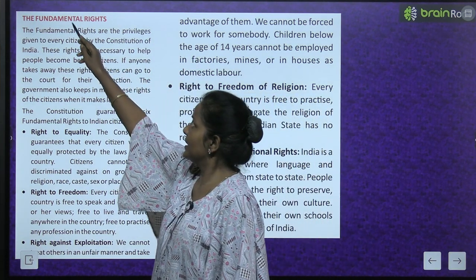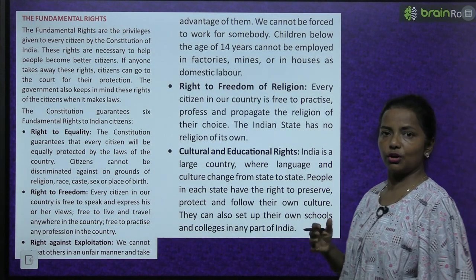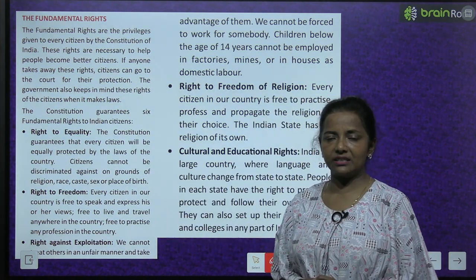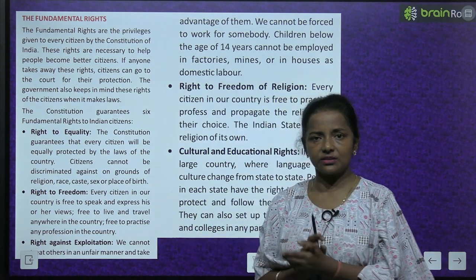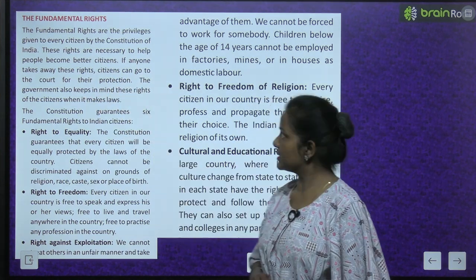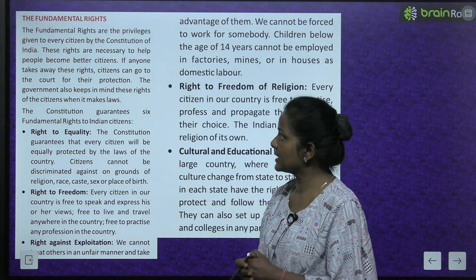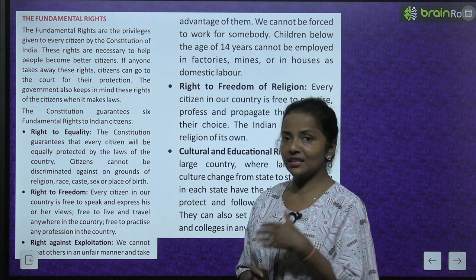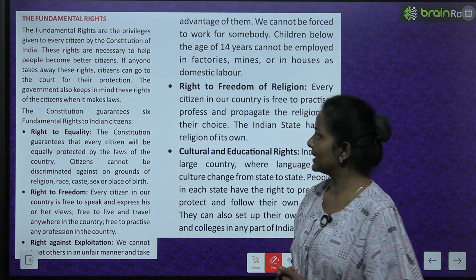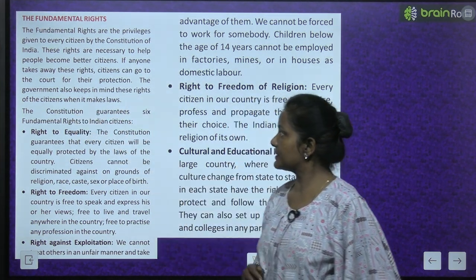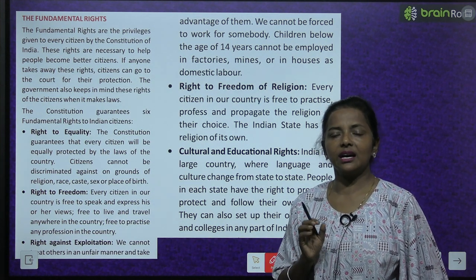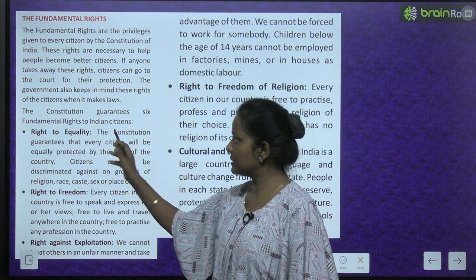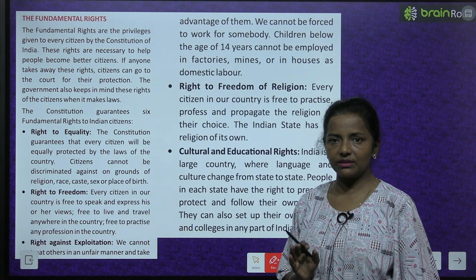The Fundamental Rights: The fundamental rights are the privileges given to every citizen by the constitution of India. These rights are necessary to help people become better citizens. If anyone takes away these rights, citizens can go to court for their protection. The government also keeps these rights in mind when it makes laws. The constitution guarantees six fundamental rights to Indian citizens.